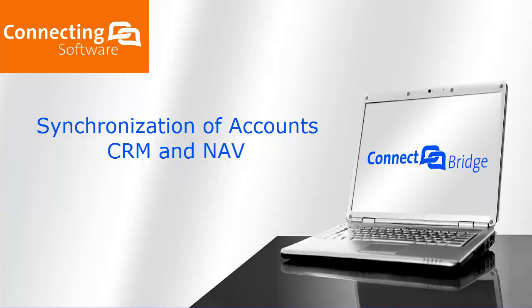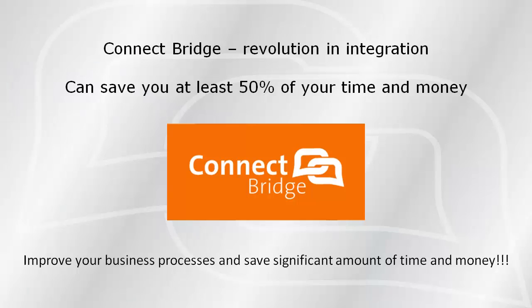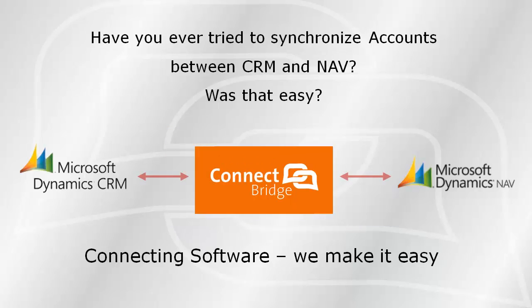Hi and welcome to Connecting Software. In this short video, you'll see how Connect Bridge works to save you time, resources, and costs effortlessly. Microsoft Dynamics CRM and NAV are two of their most used line of business software packages.